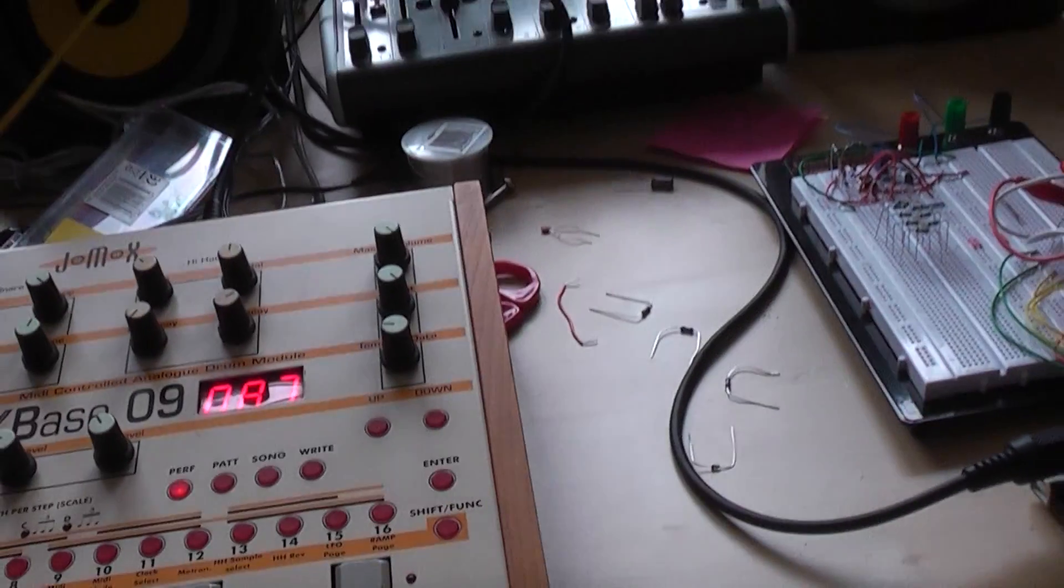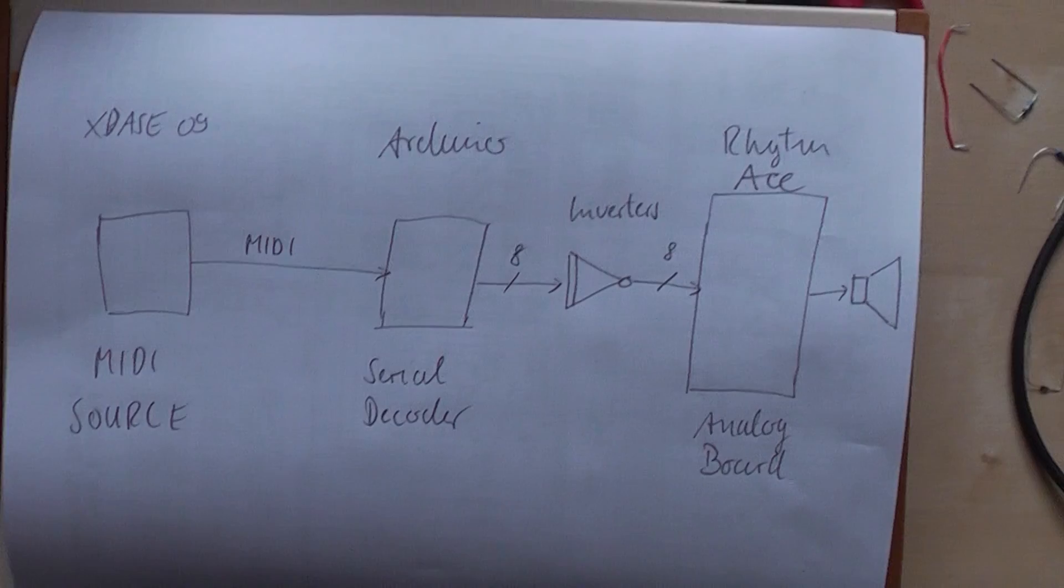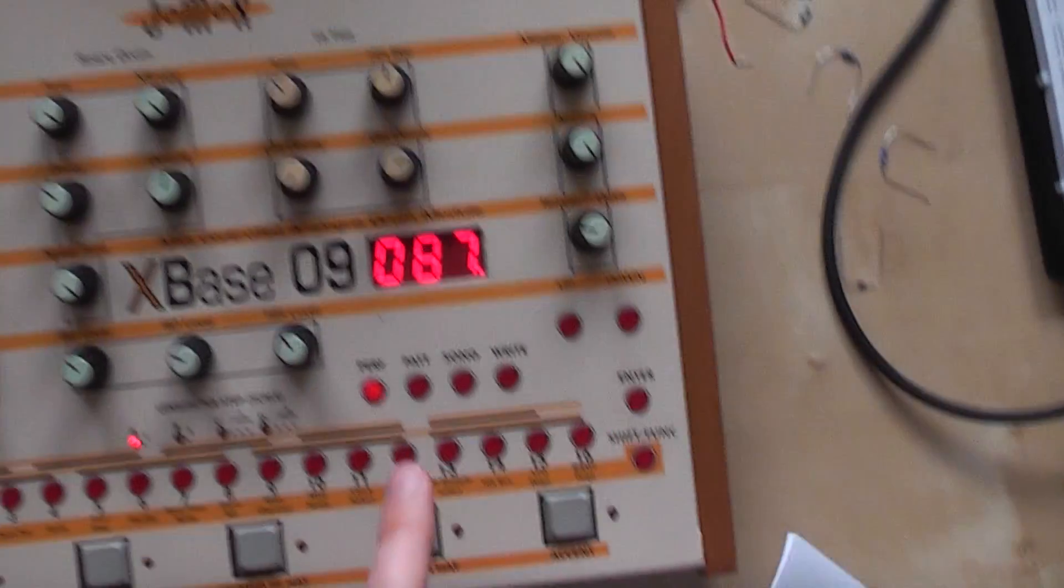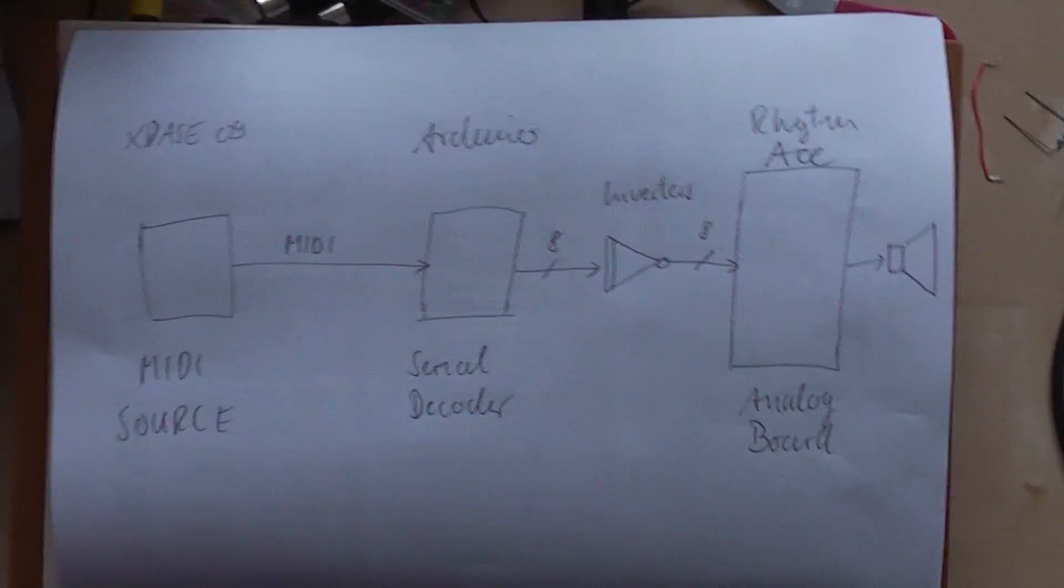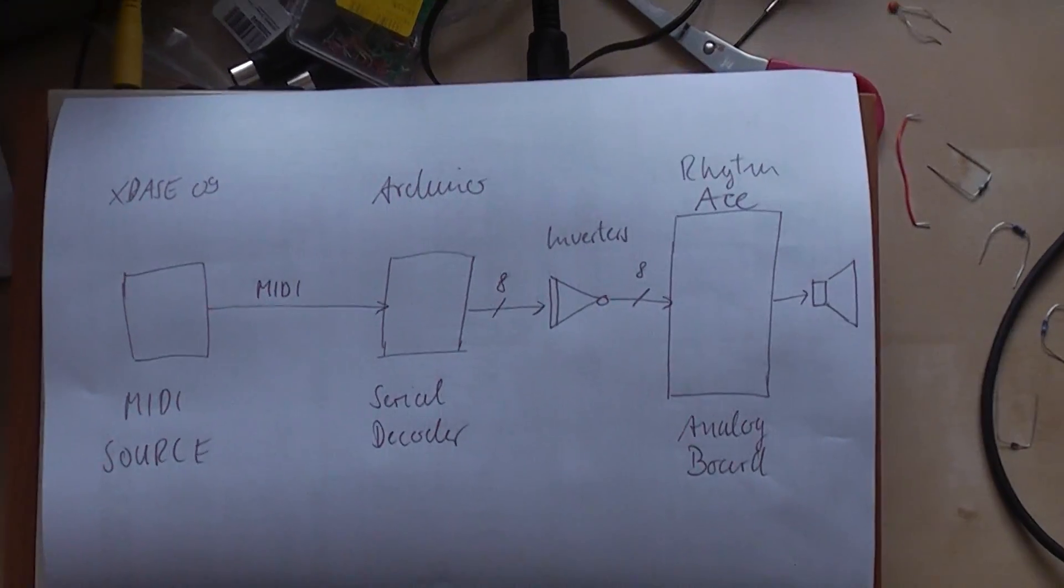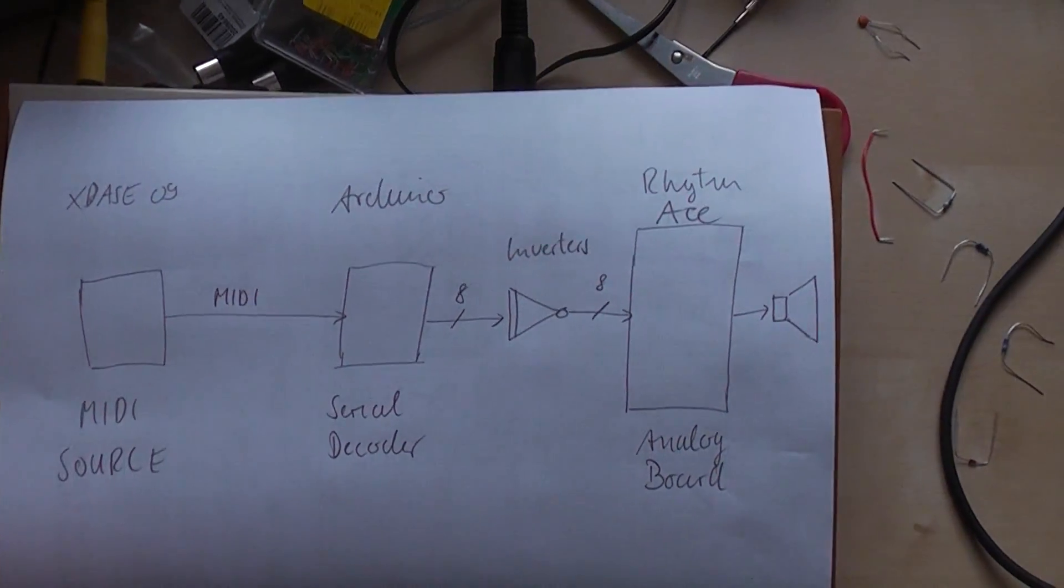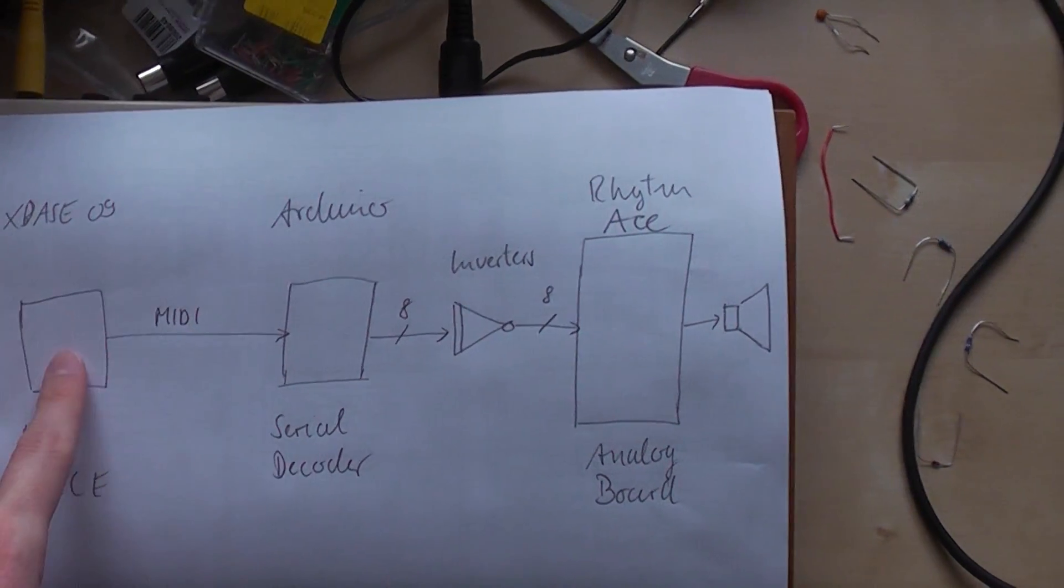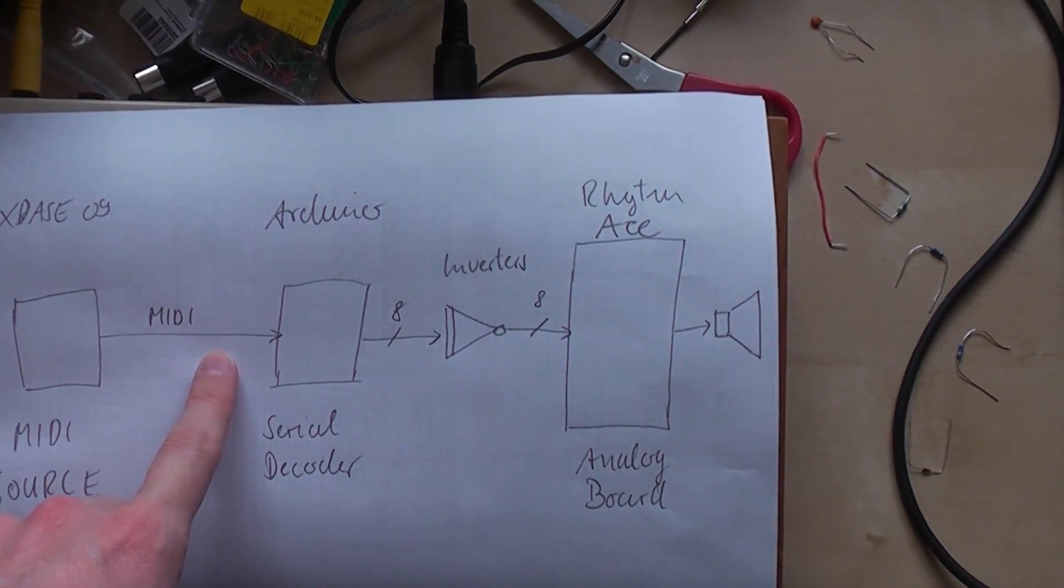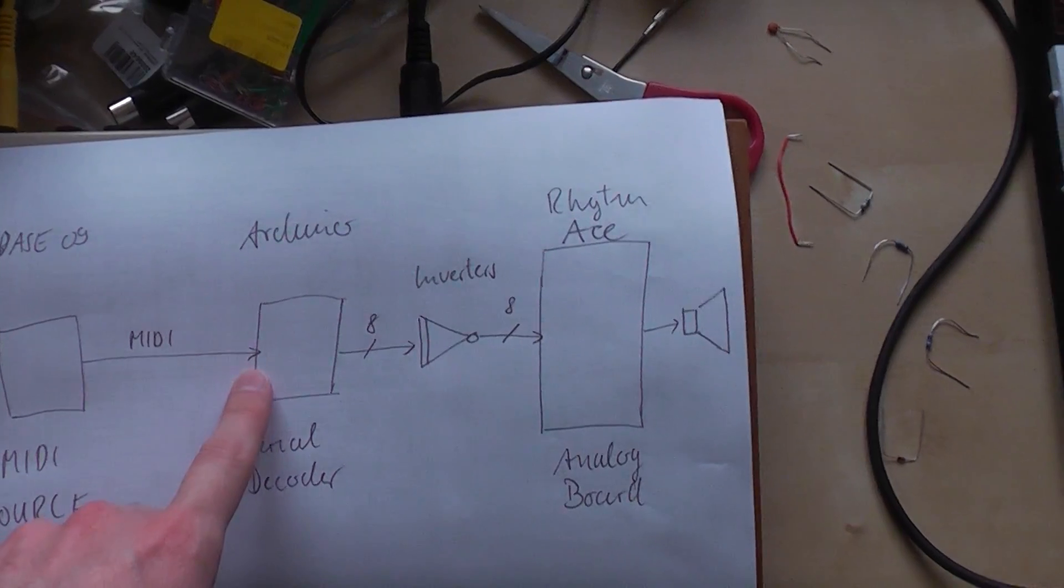Here I have a schematic of how it actually works. I have an XBase09, this machine. It's a drum machine and I just use it as a MIDI source, a source of MIDI data. The MIDI data is sent over the MIDI cable to the Arduino.